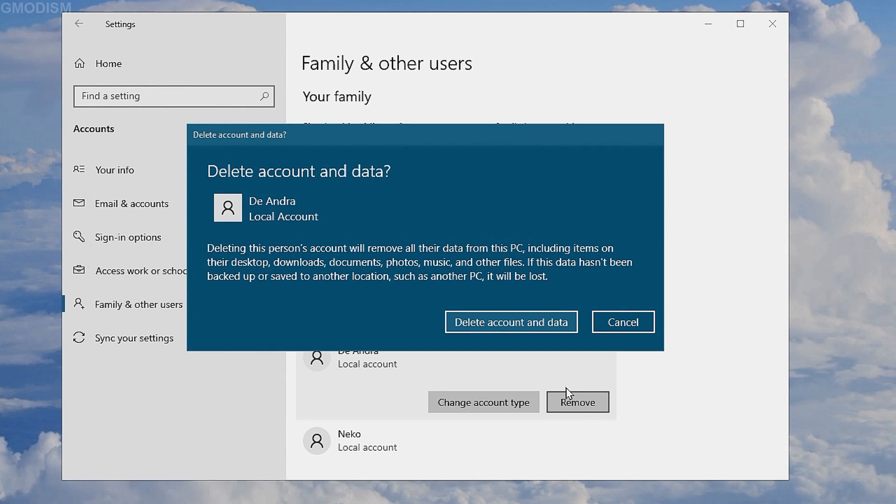When you delete a user account that specific account's music, pictures, documents, movies and such personal folders will get deleted. If you do this you can't recover them.